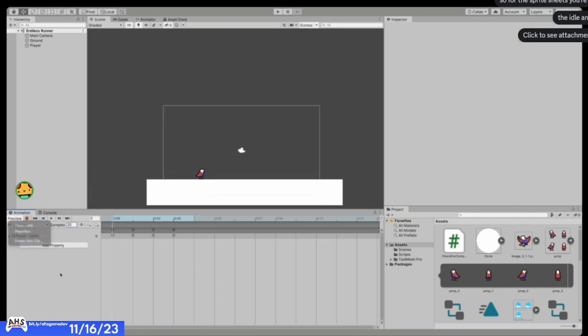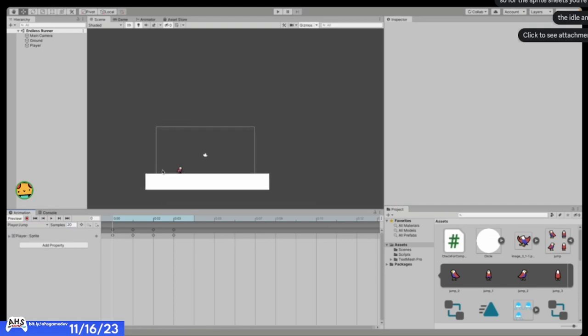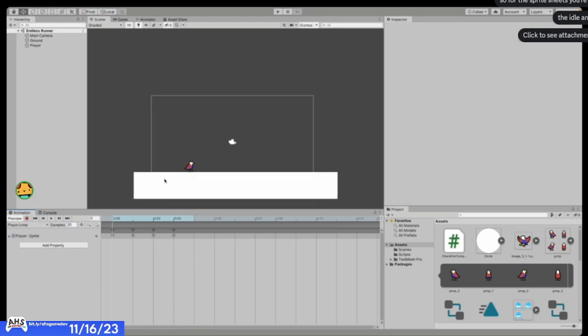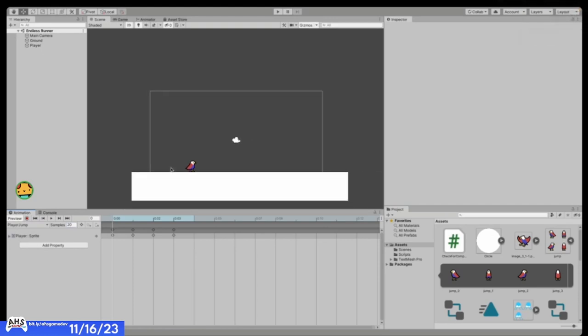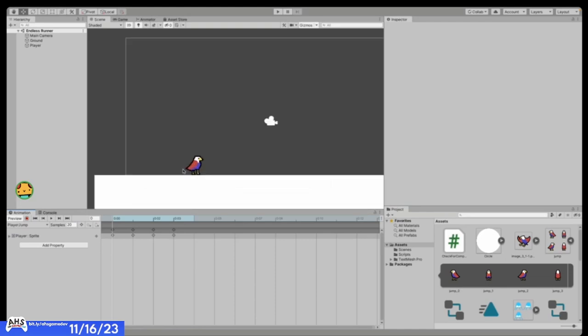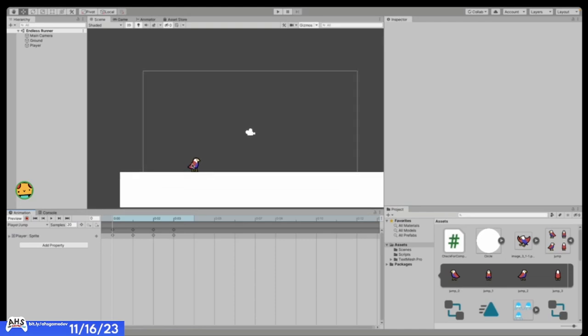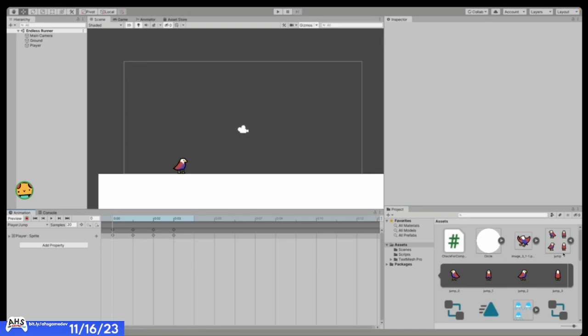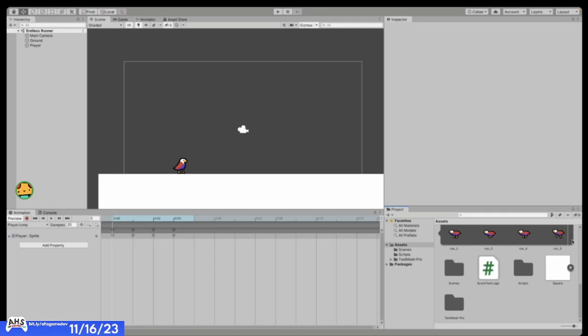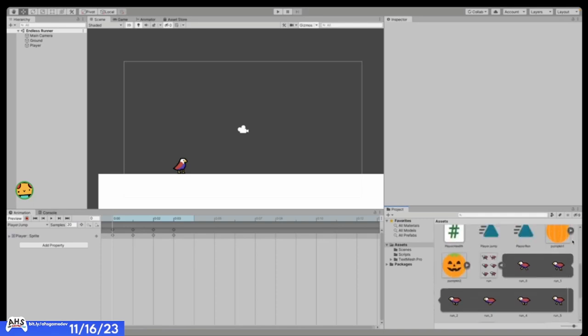We've actually done all the animations we have for now — we haven't added a shooting mechanic yet, which we're going to add next time, but that's for next time.